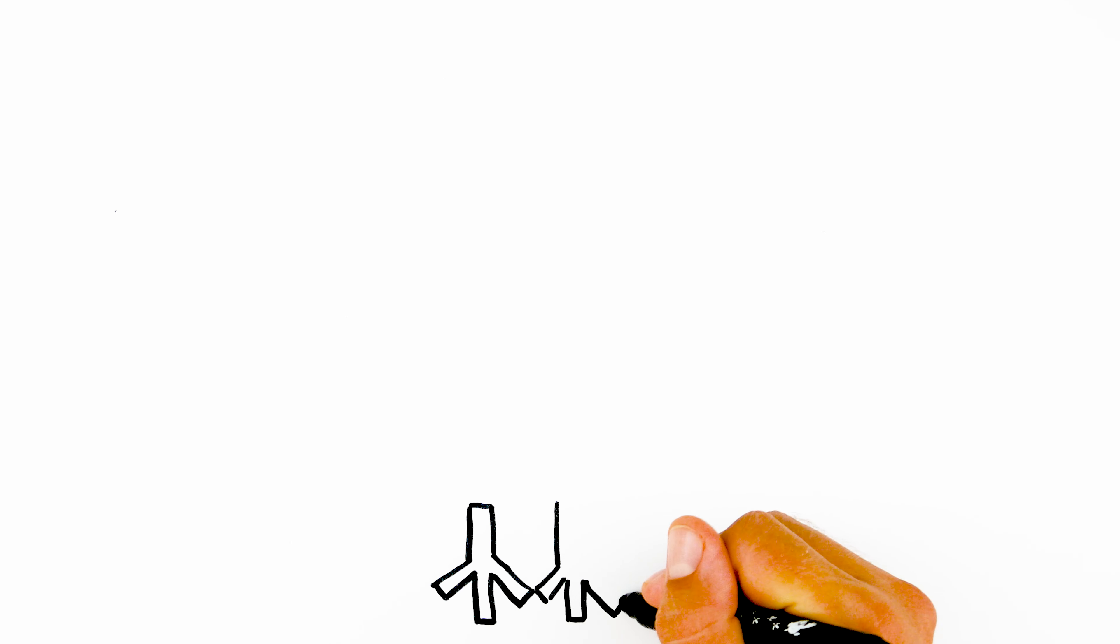First, let's start with the legs. Let's draw them at the bottom of our drawing area.